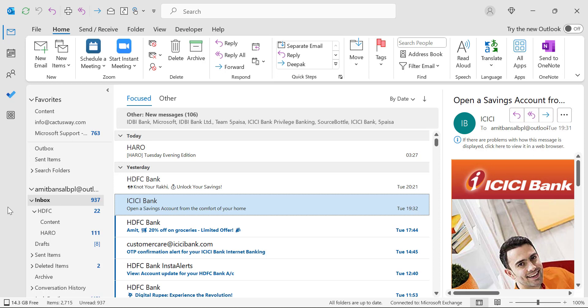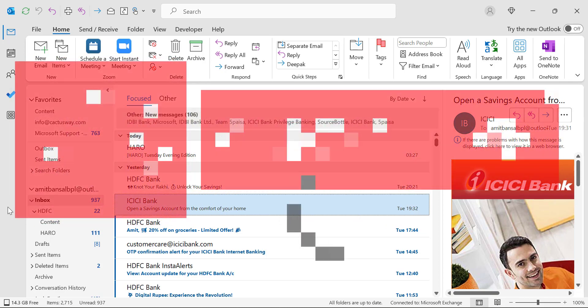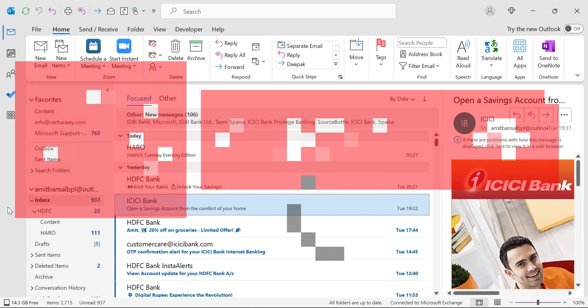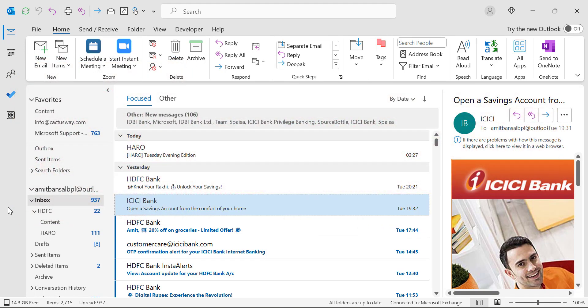If you have learned something new from this video, please like and subscribe to my YouTube channel. Please don't forget to click on the bell icon so you will never miss out on any Outlook tips and problem-solving videos I come up with. Thank you and have a nice day.